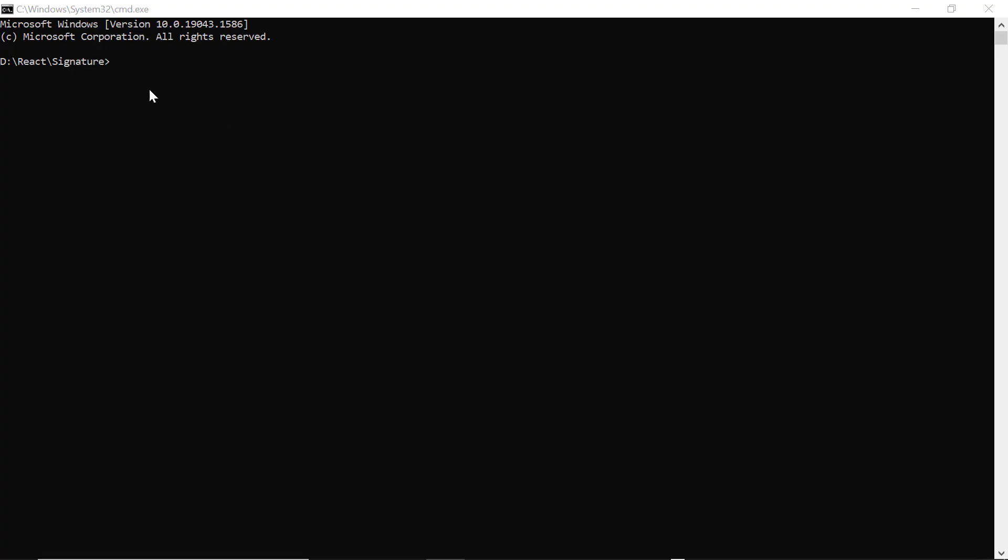Now I'll create a new application in the command prompt using the NPX create React App command and provide the app name My React App. I set the script version to template TypeScript.